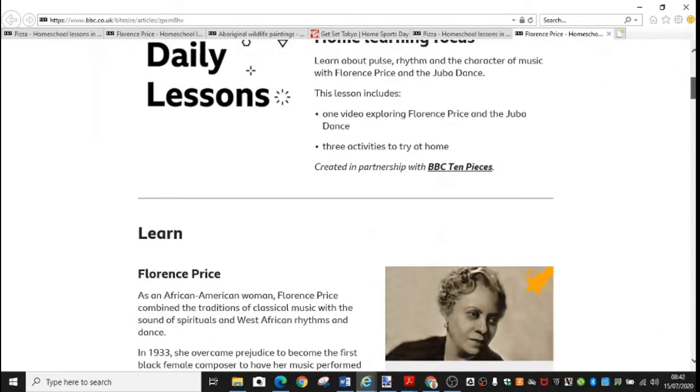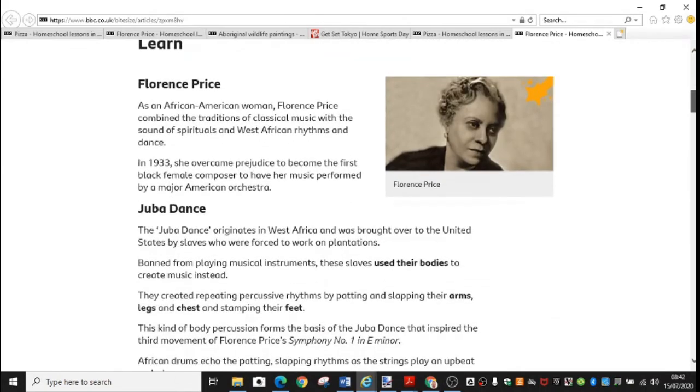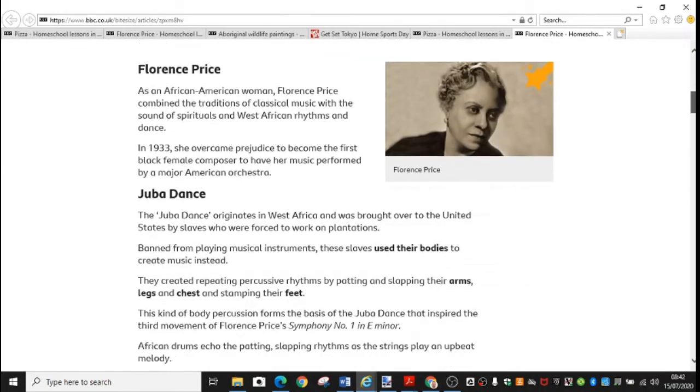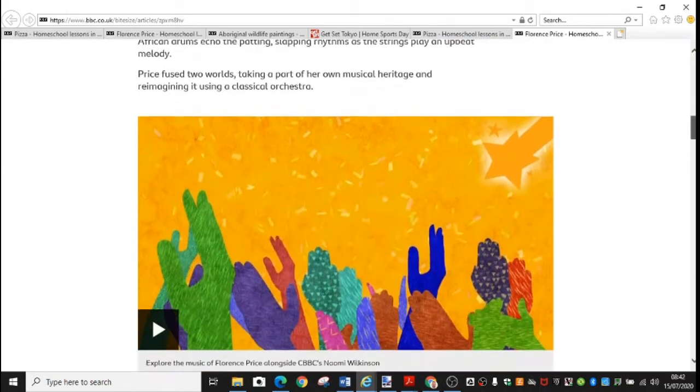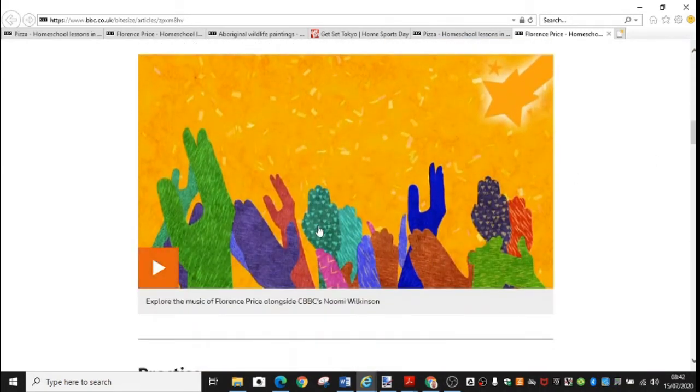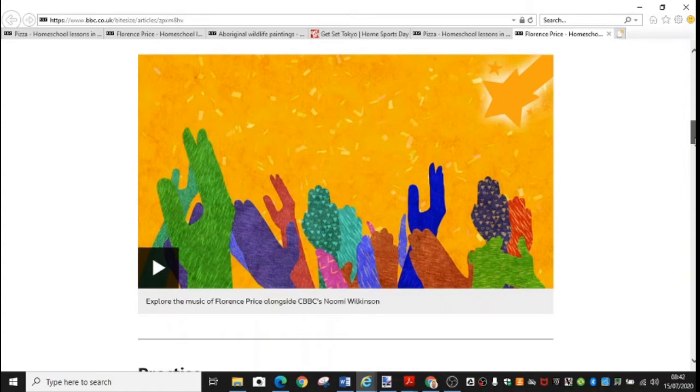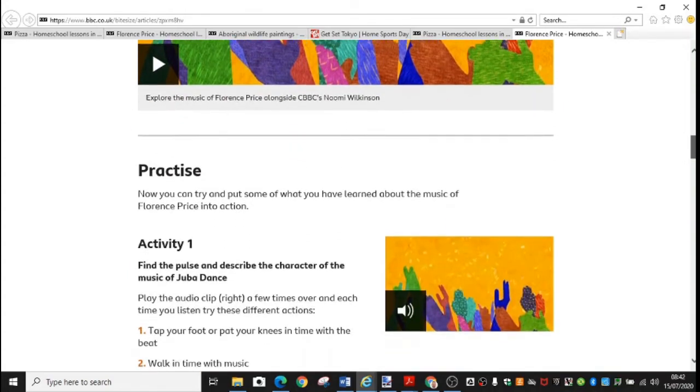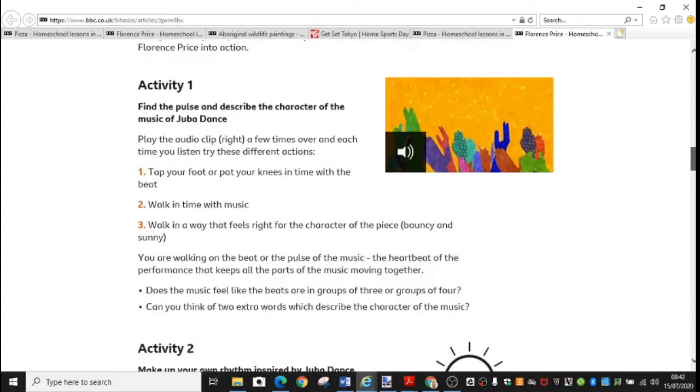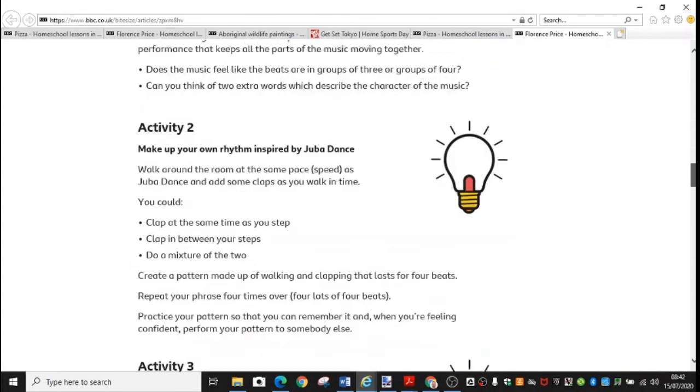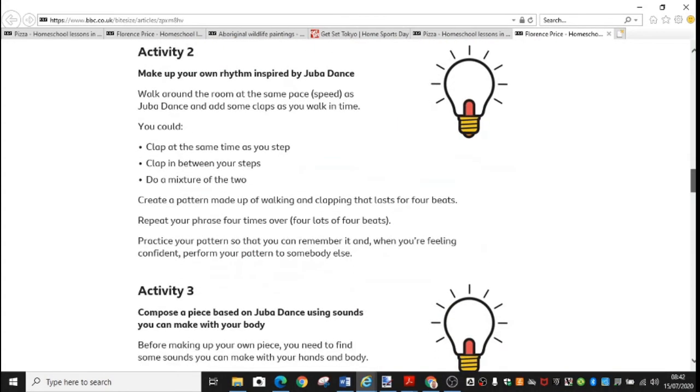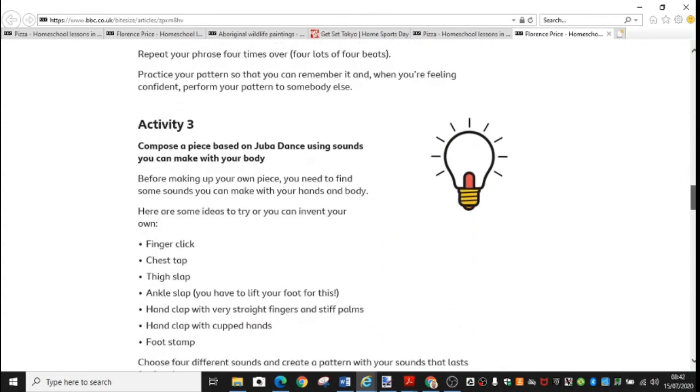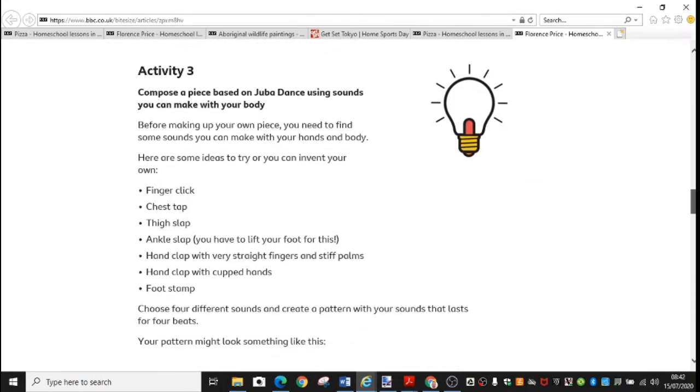Your music this week is also on the BBC Bite Size website and it's looking at the music of Florence Price. So read about Florence Price and then watch this video that explains all about her, her history, her motivation and the music that she created. And then there are some activities for you to try which are inspired by her body percussion.